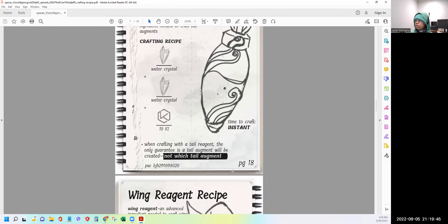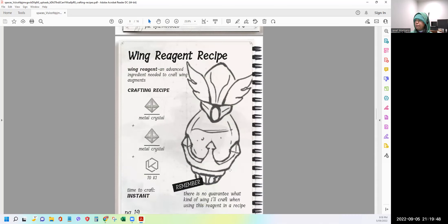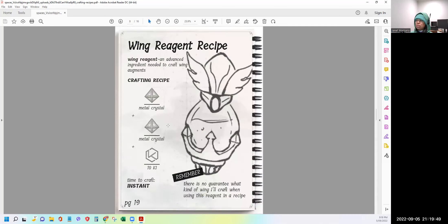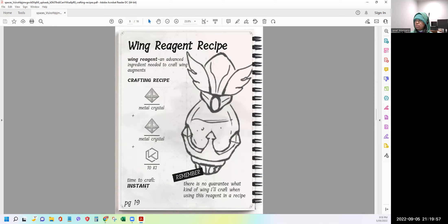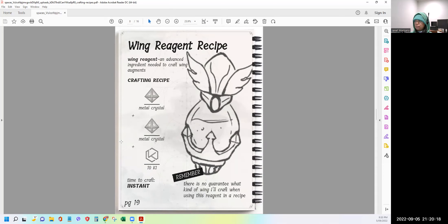All they're saying is the tail will be different or it will be augmented, but we don't know which type of tail. So possibly there would be a lot of combination of tails in terms of the look. So let's go to the wing reagent recipe. So this time you need metal crystal, two metal crystal and a 10 key. Same, the time is instant. And same, they said wing reagent and advanced ingredient needed to craft wing augments. And there's the reminder that there's no guarantee what kind of wing I'll craft when using this reagent in recipe. So it will always be random, like there's no specific target or specific output per recipe.